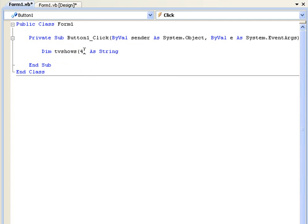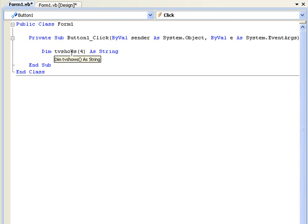Well it will really be five items because we start at zero, but that's where it's going to go up to. So once we've declared tvShows as a string, we can now start giving each part of our array a value.